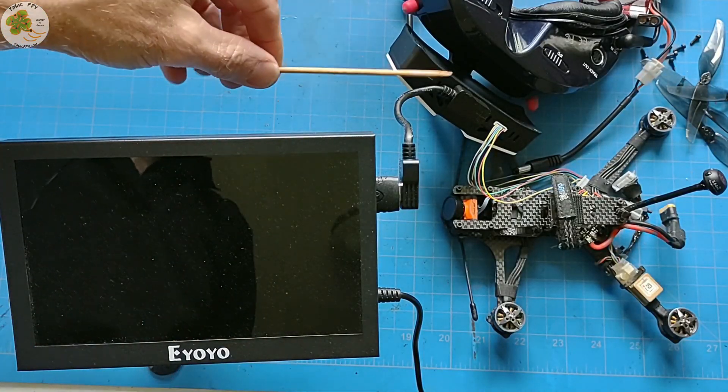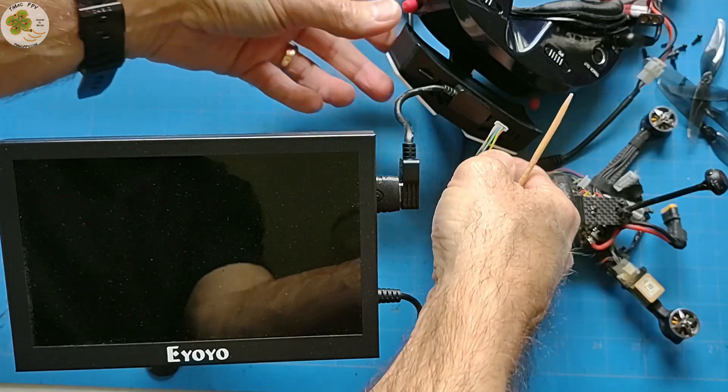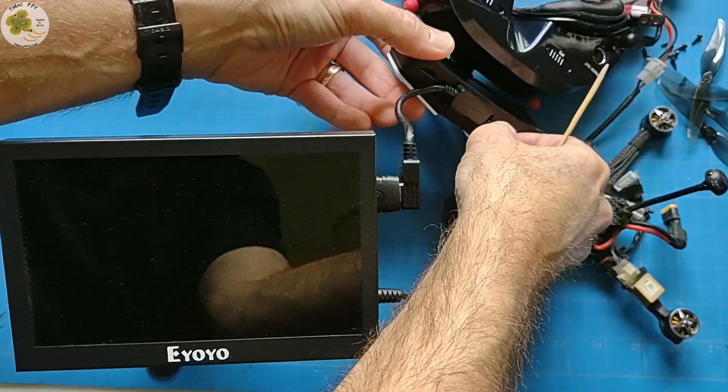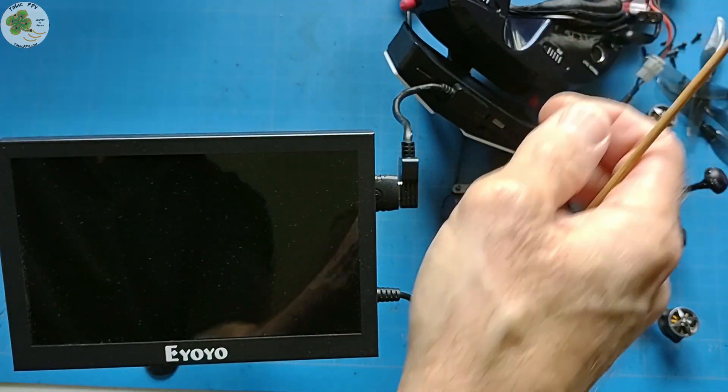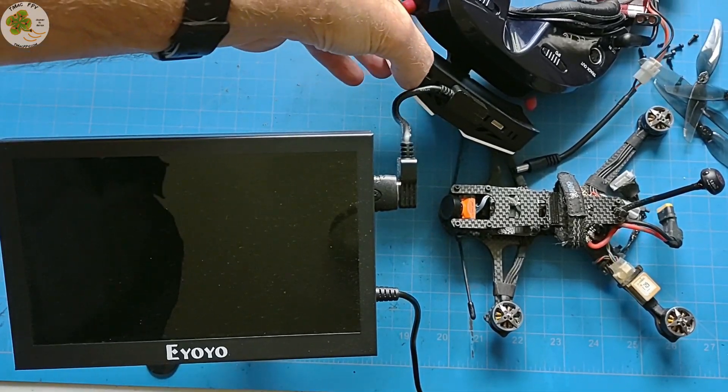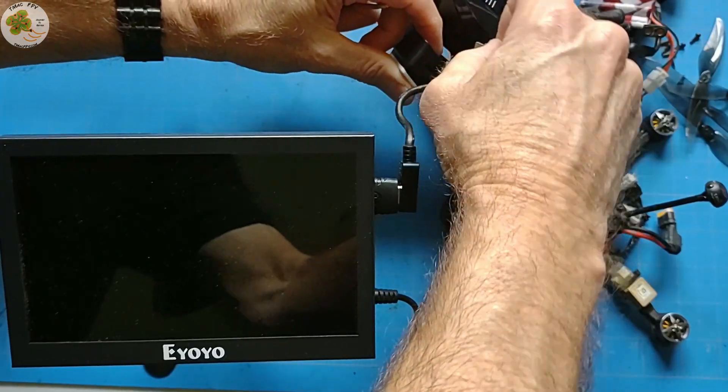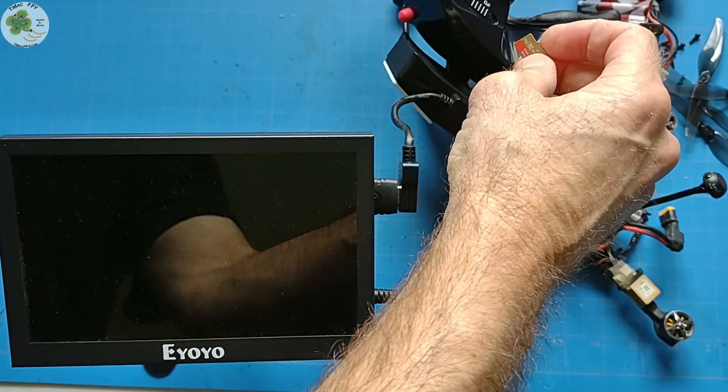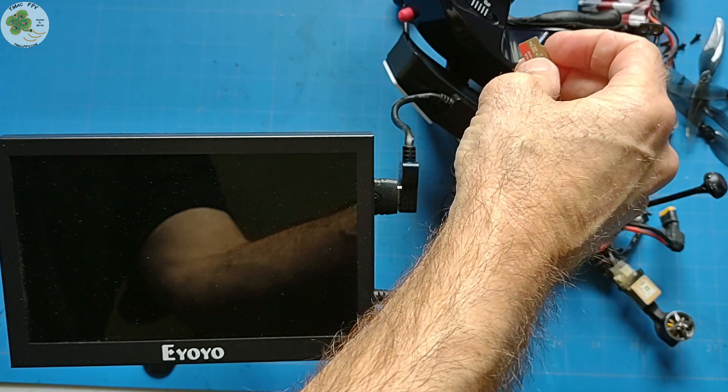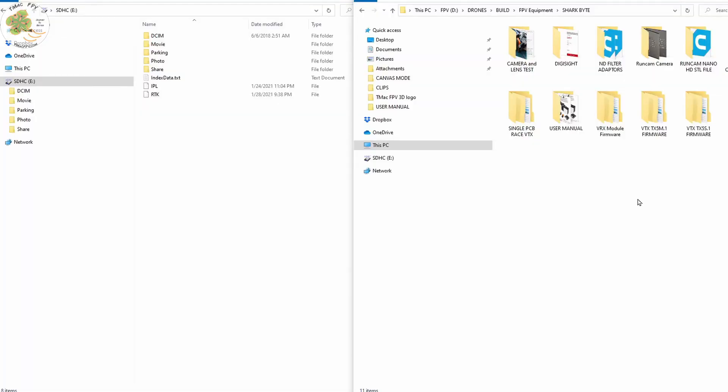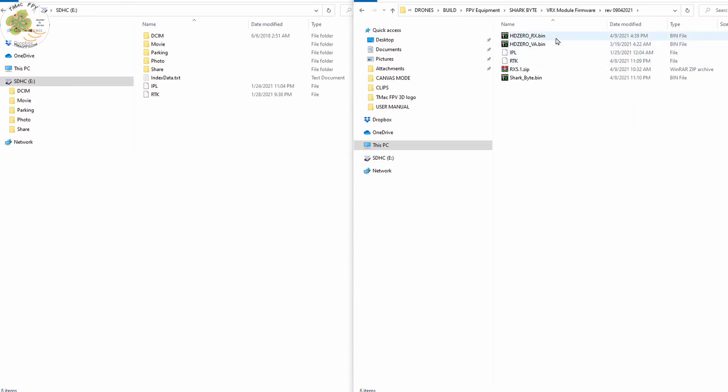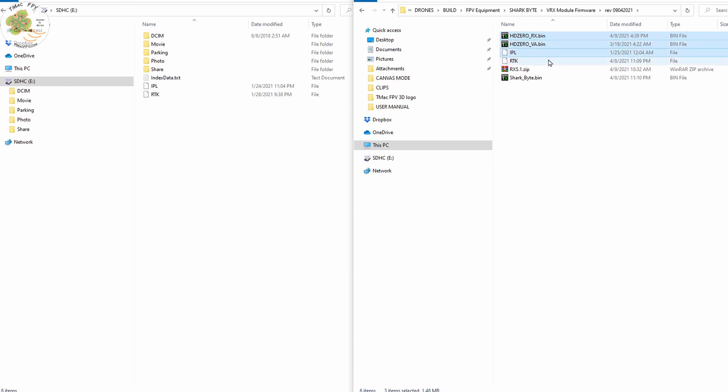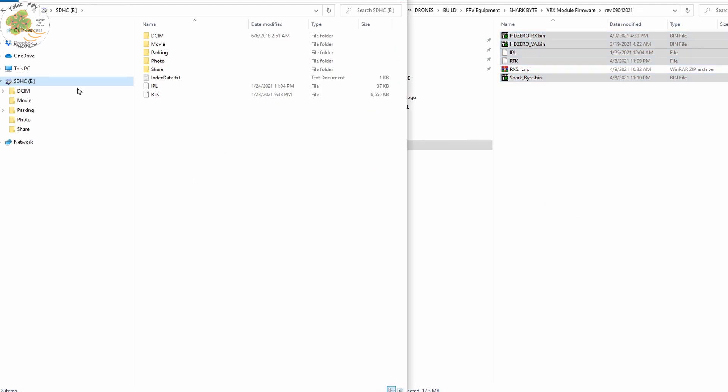Now to update our VRX module firmware we don't need this cable anymore so we can disconnect the cable from the VRX module. Grab our SD card from the module and go back to our computer and follow a similar process. We take the five files we've extracted from our zip file for the VRX module and copy those over once again to the root directory of our SD card.